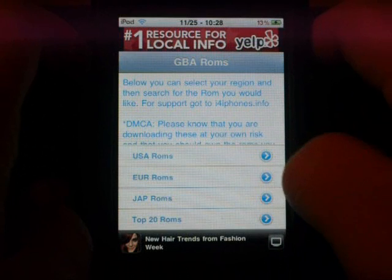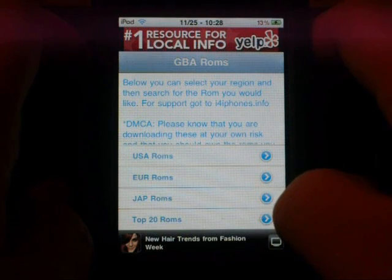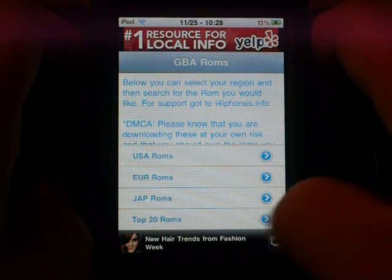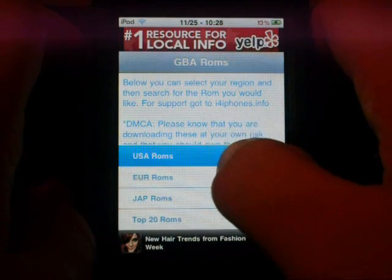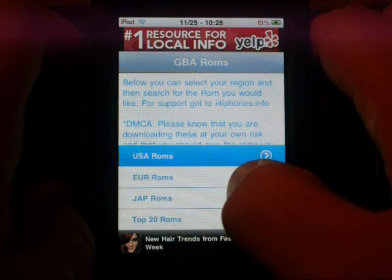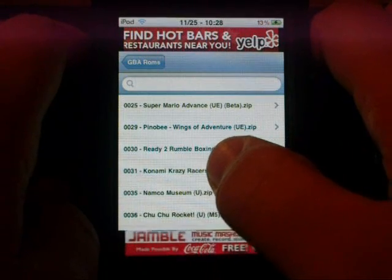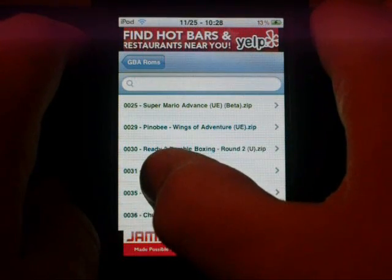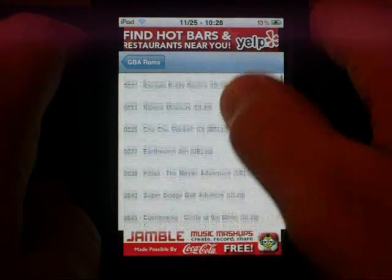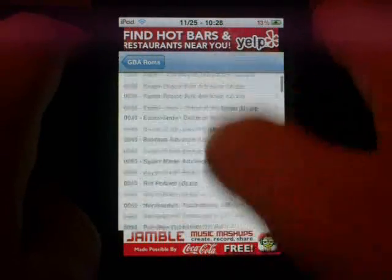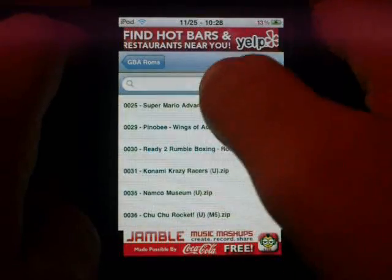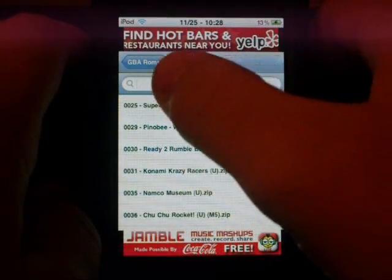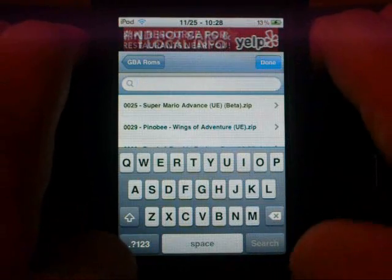There are US ROMS, European ROMS, Japanese ROMS and Top 20 ROMS. So for US ROMS you go in here and if you've downloaded ROMS off the internet you know it's got a four number code for the ROM. It's got these ROMS in order by that numerical code. There is a search bar up here in the top of the page.